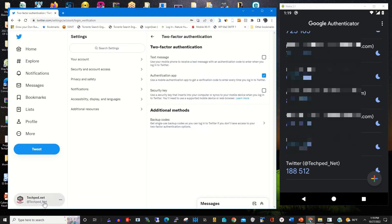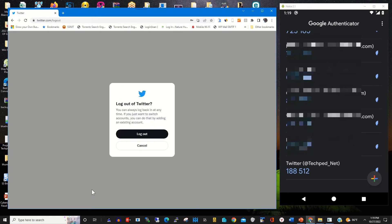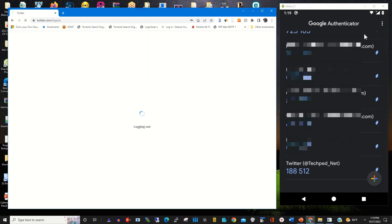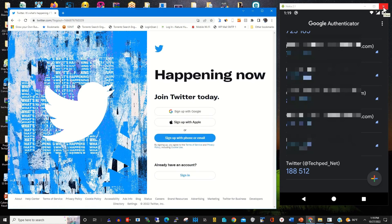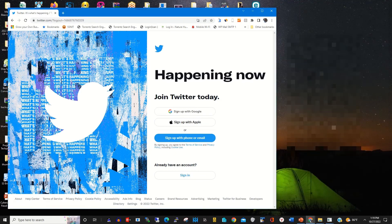To sign in, you need to log out first. Because I have linked my Google Authenticator app with my Twitter account, to sign in to my Twitter account with authenticator app enabled as my two-factor authentication, I enter my Twitter username.